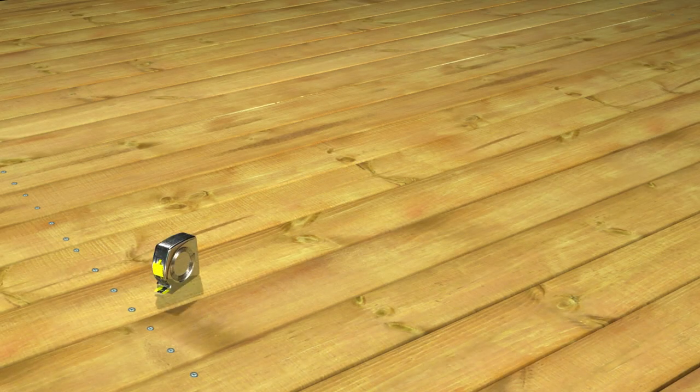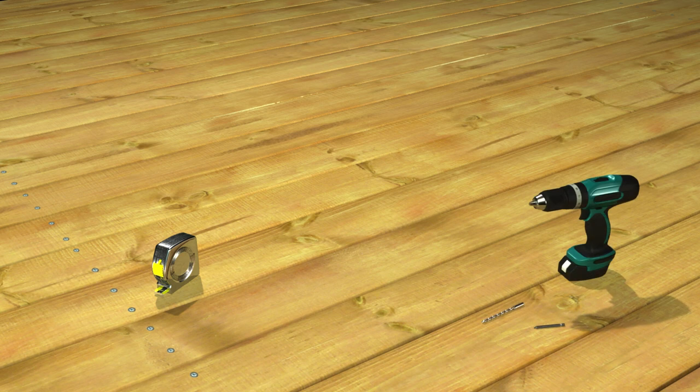First, let's take a look at the tools and safety equipment you will need to successfully build and install the gate.